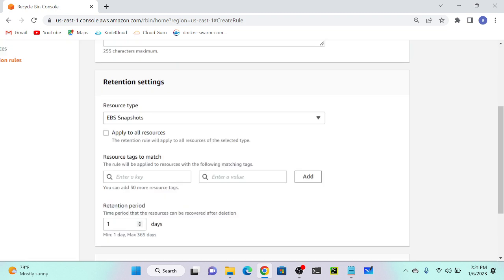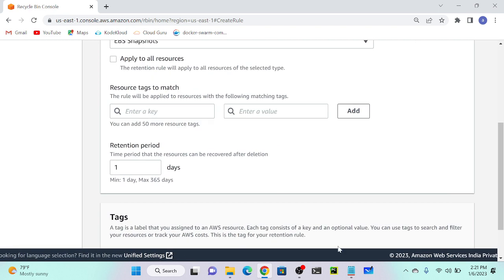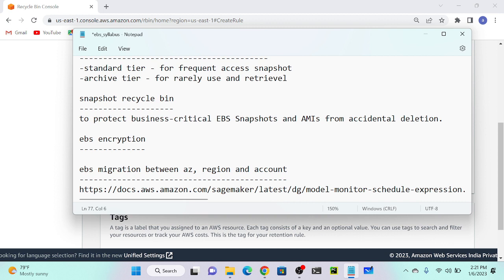The minimum retention is one day and maximum is 365 days - meaning up to one year you can keep your snapshot, and after one year it will automatically delete. Definition: to protect business-critical EBS snapshots and Amazon Machine Images from accidental deletion, we use the Recycle Bin.